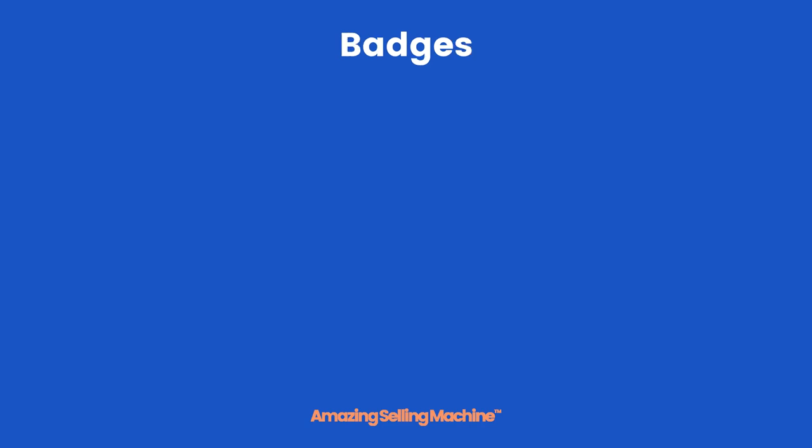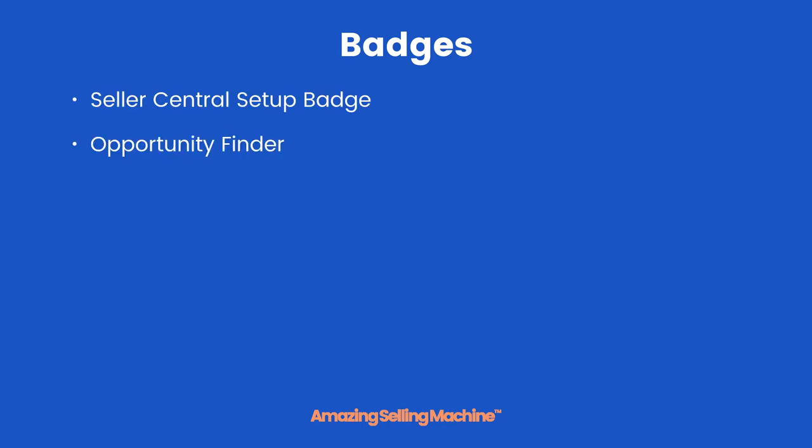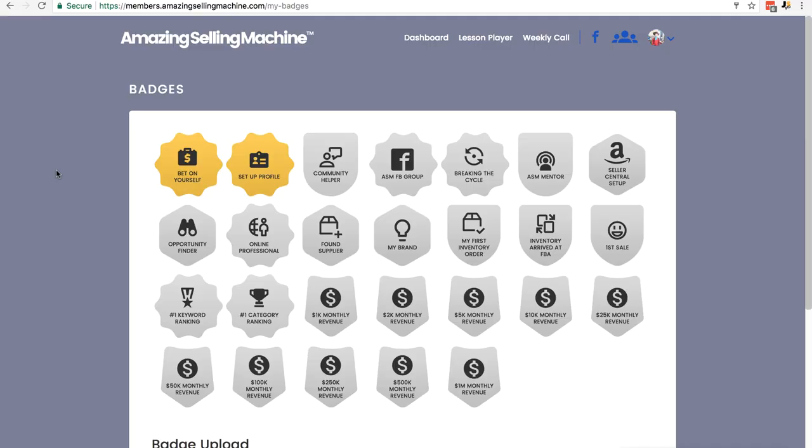So the badges for module 1 are the Seller Central Setup badge and the Opportunity Finder badge. Here is what you need to do to claim both badges.